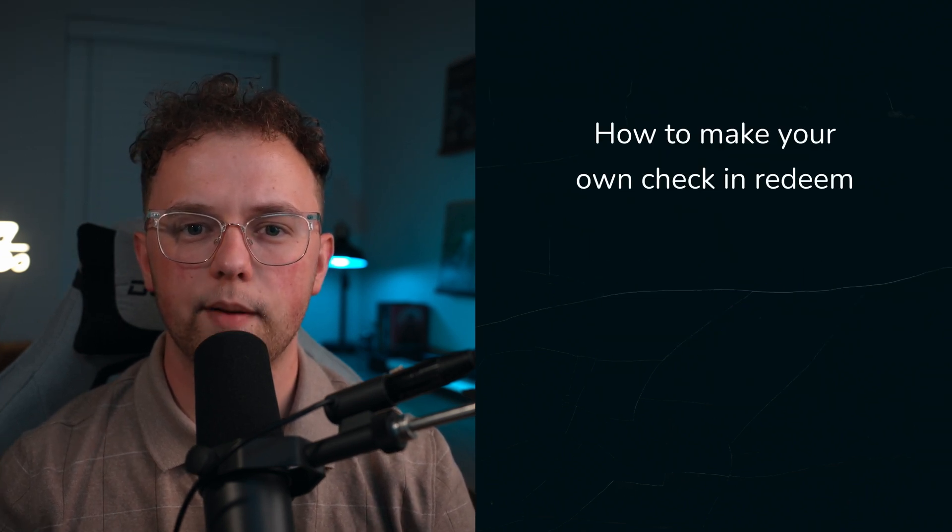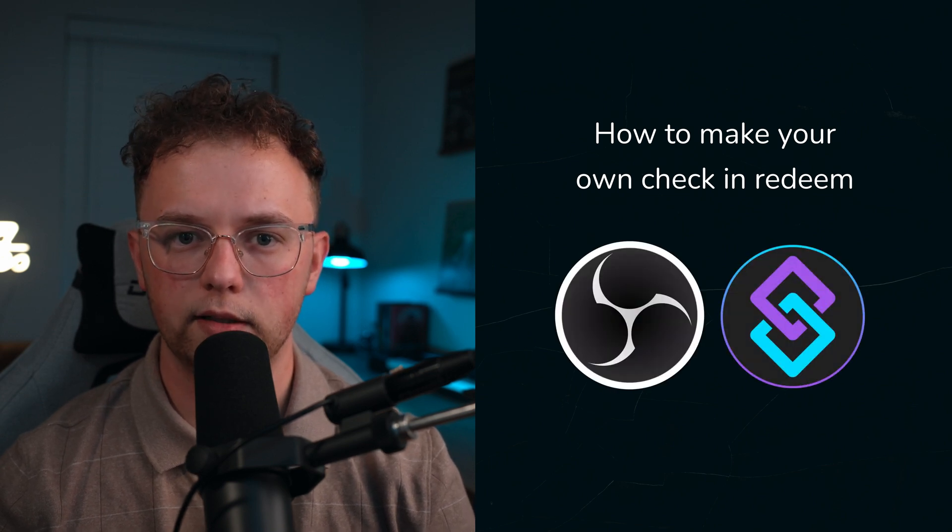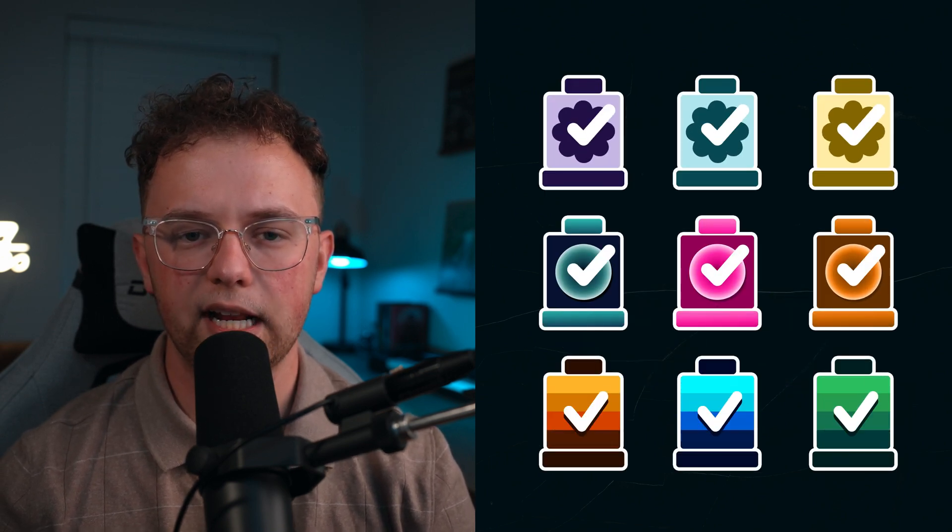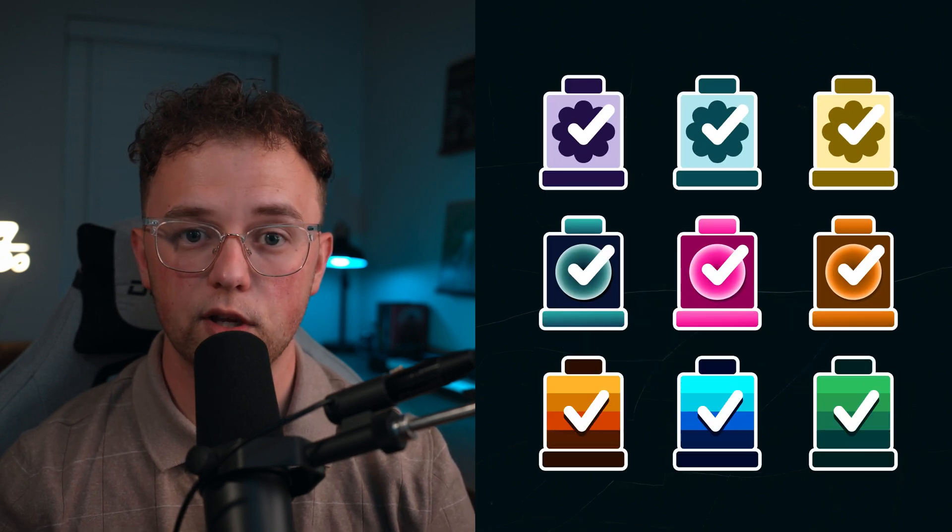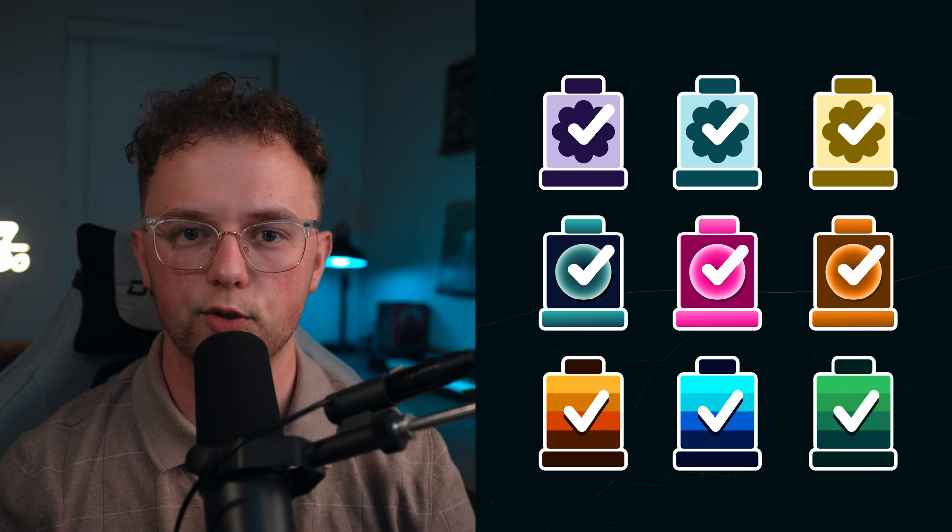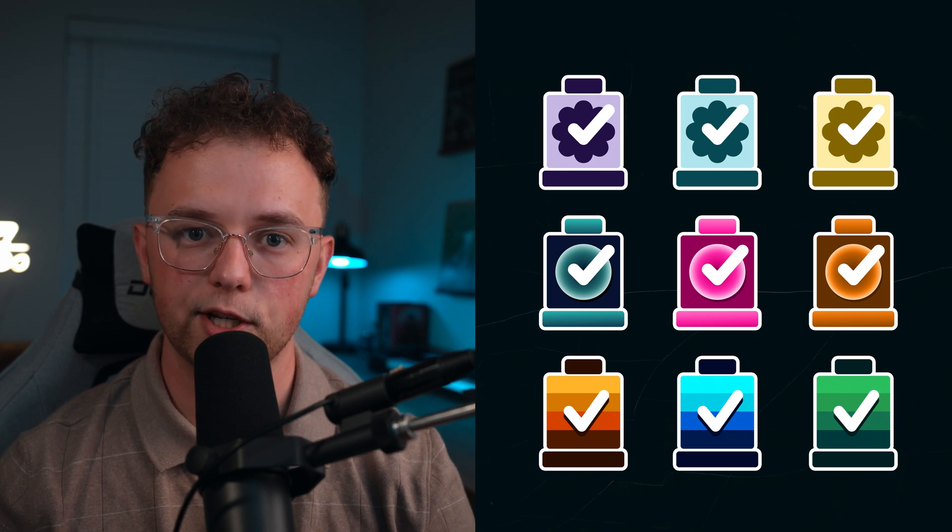I'm going to show you how to make your own check-in redeem using OBS and Stream Robot. For this project, I've attached nine animation files that you can use for your own check-in redeem if you're not wanting to use your own custom animations. I've attached those files down below in the description and they're free.